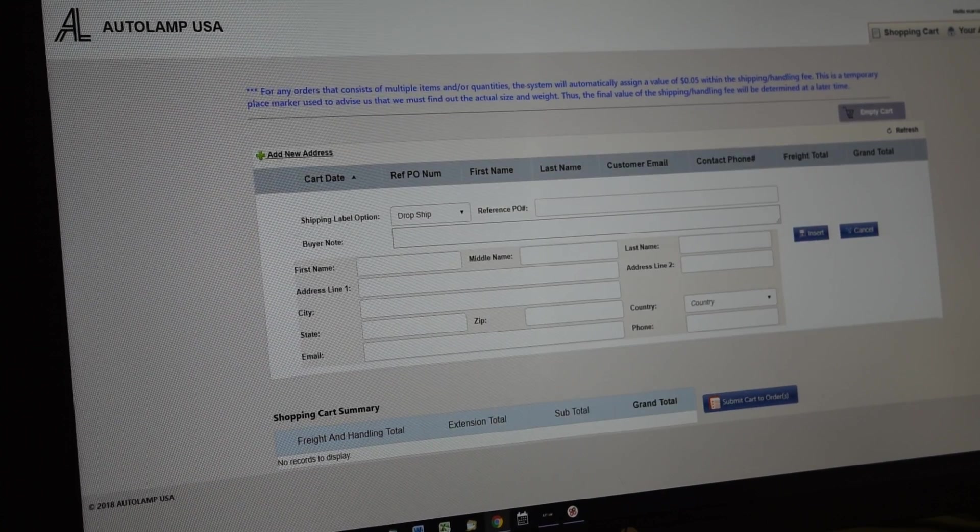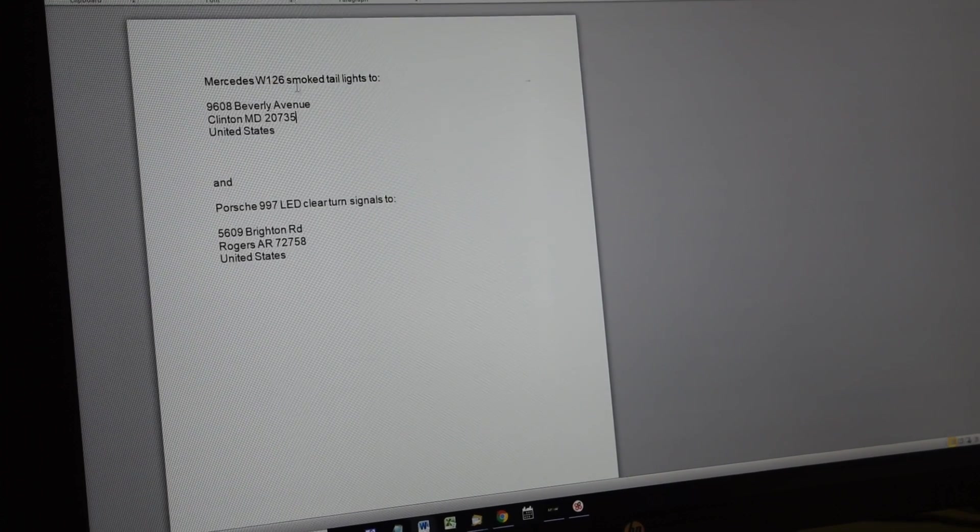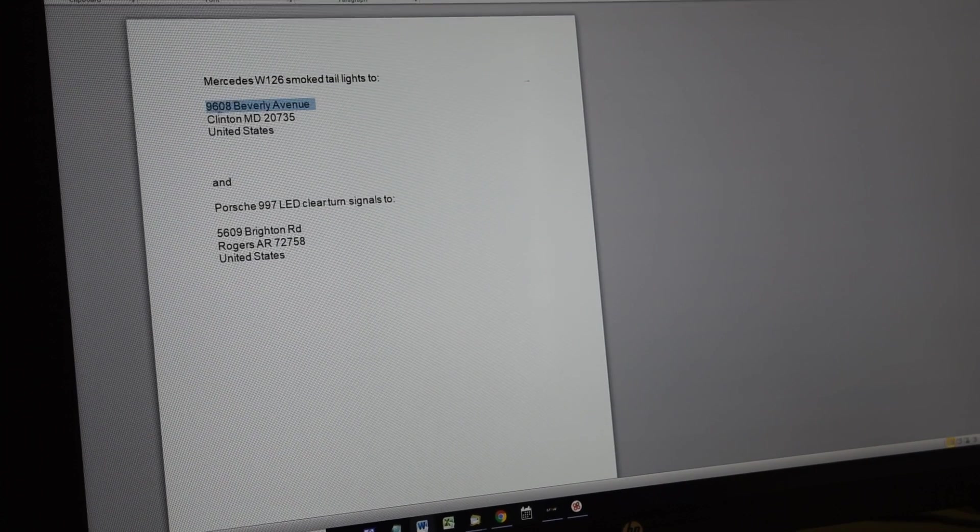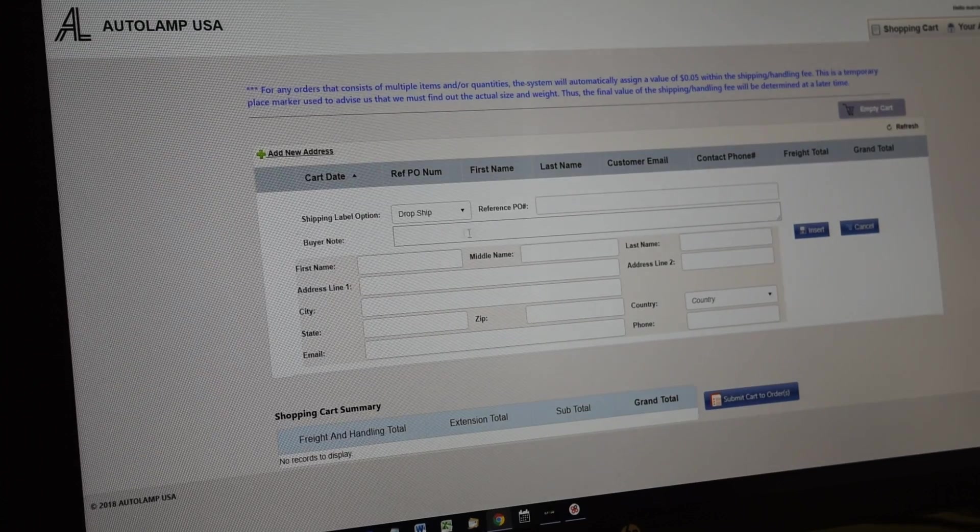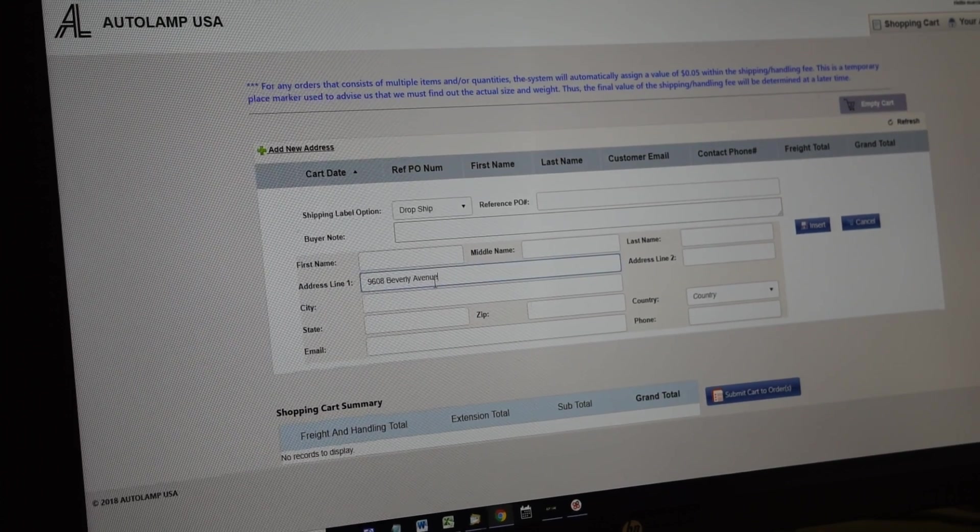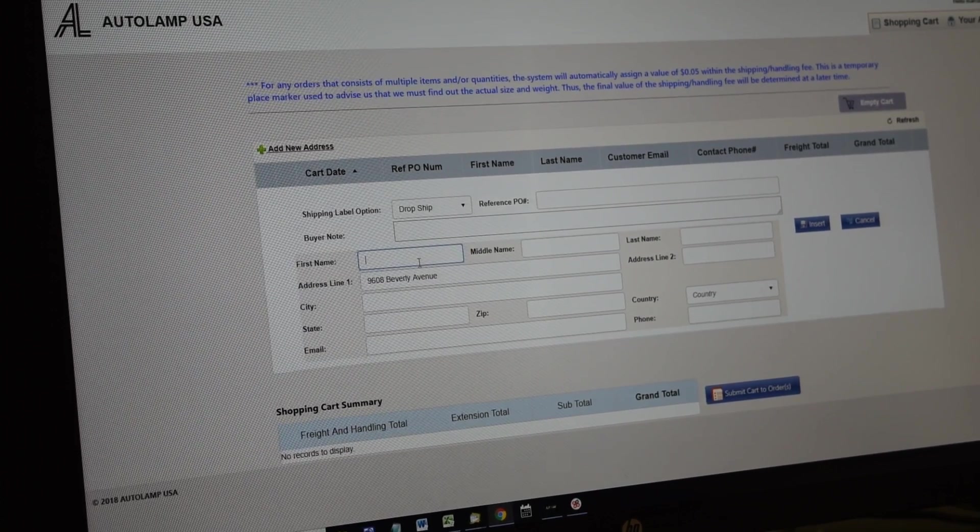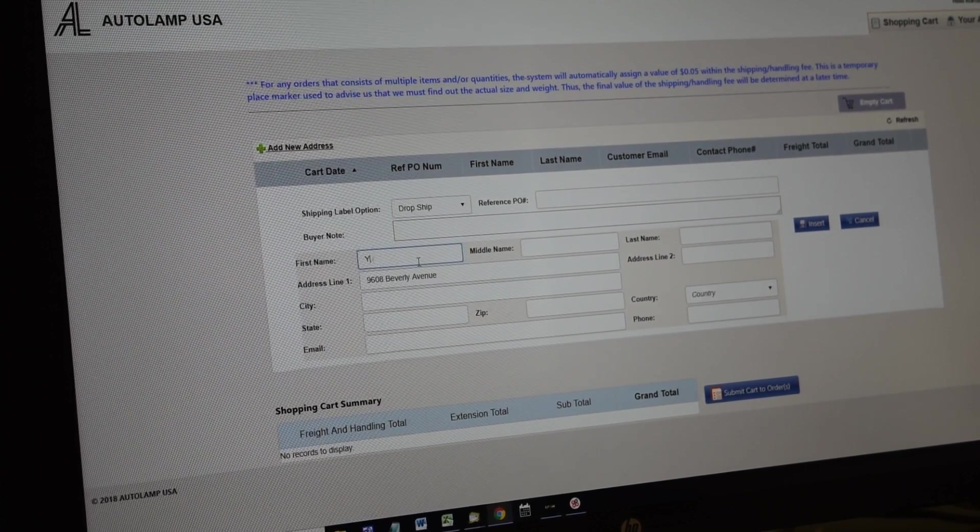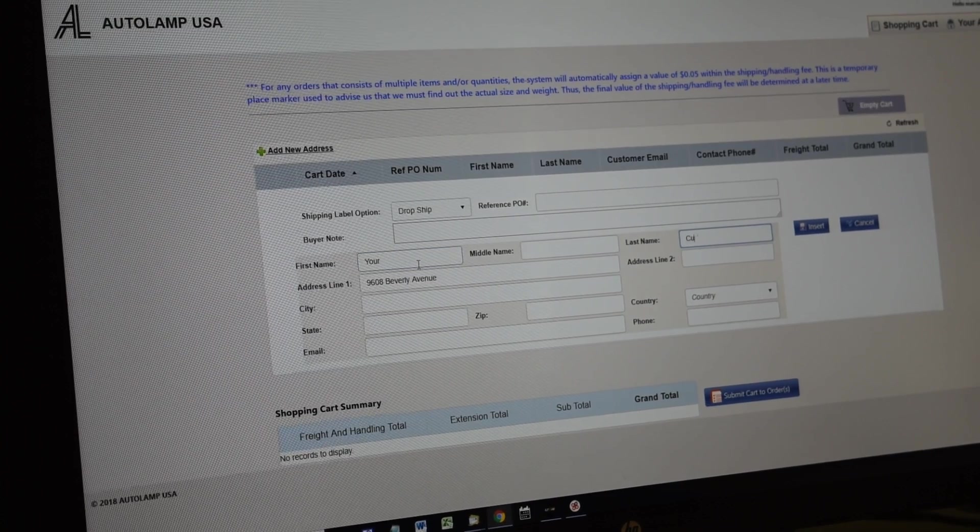So I'm actually using your specific order here, the W126. That's the address here, and basically I put it here assuming some guy's name, your customer, right? So let's just do that.